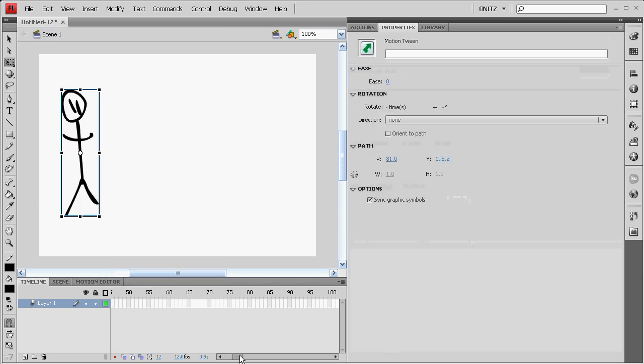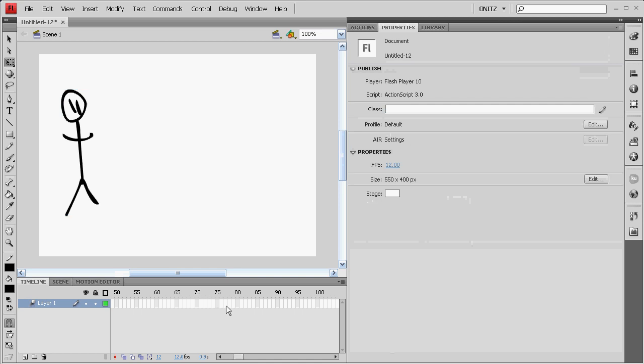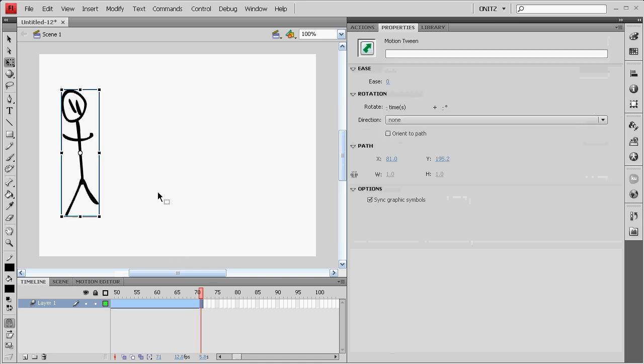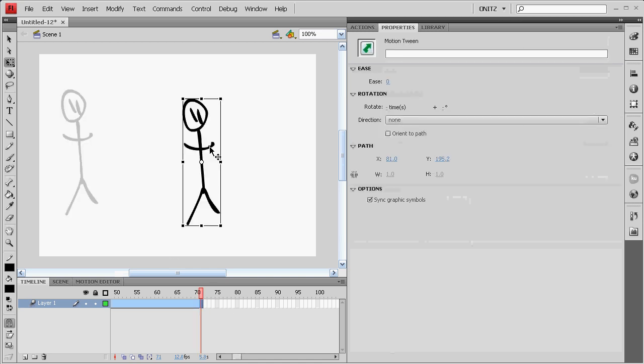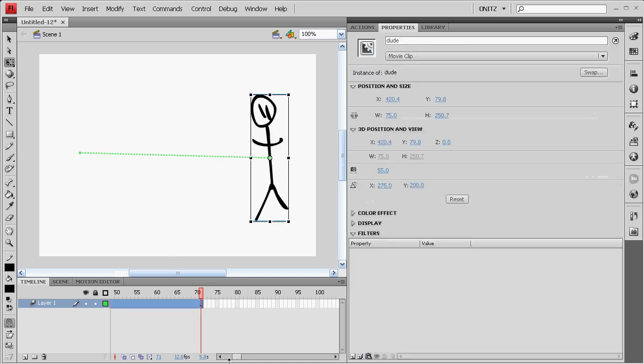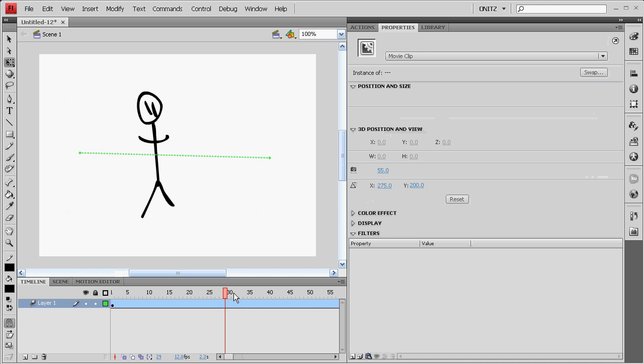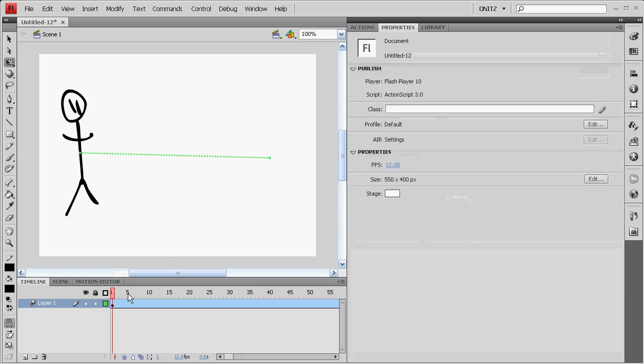Doesn't have to be anything schnazzy. F5. Okay, so here's our animation. It's going to be the little guy walking along.